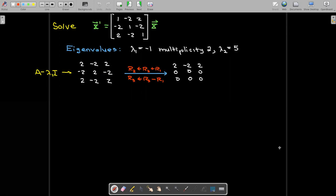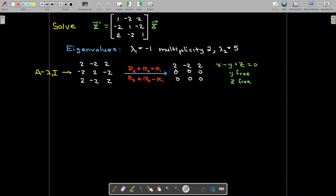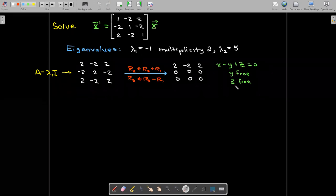Performing Gaussian elimination: add the first row to the second row to get a row of zeros, subtract the first row from the third row to get another row of zeros. So I have two rows of zeros. The first equation, after dividing by 2, is x minus y plus z equals 0, with two free variables: y is free and z is free. For each row of zeros you get a free variable, and each free variable gives you a linearly independent solution.